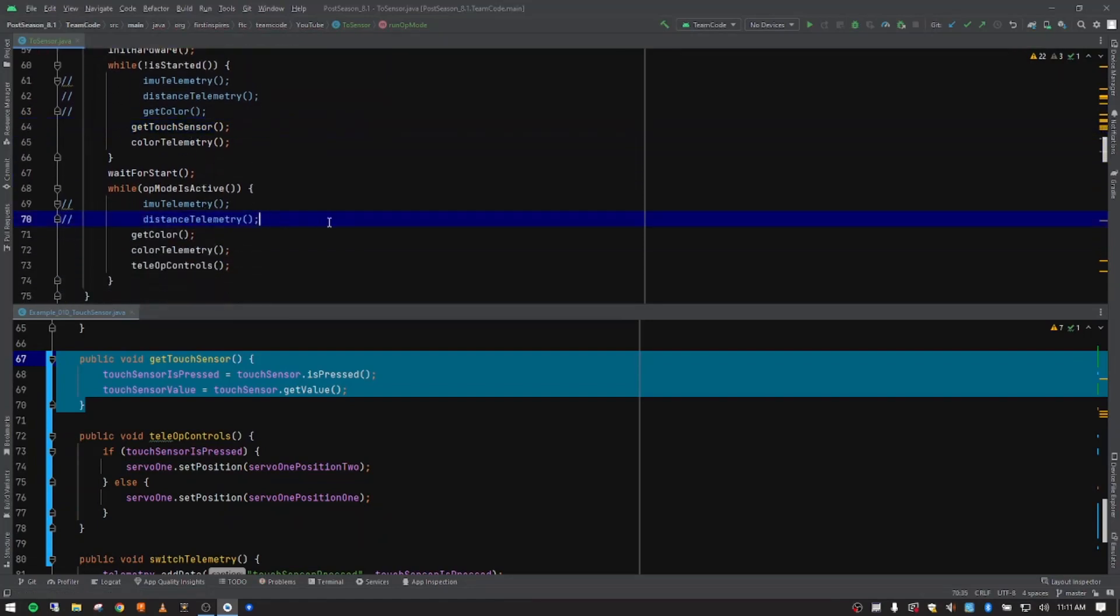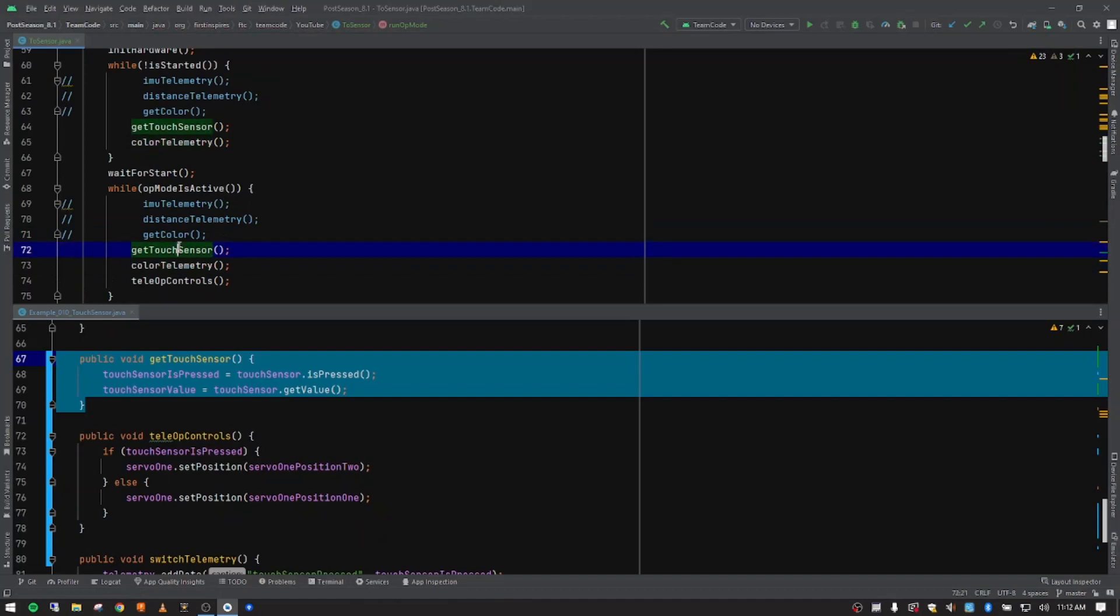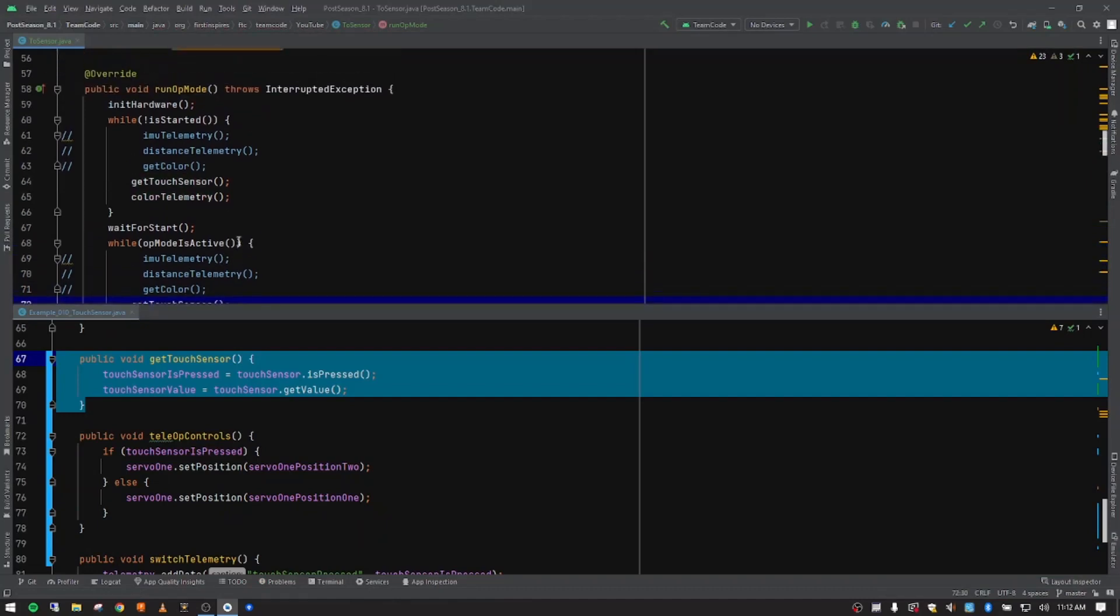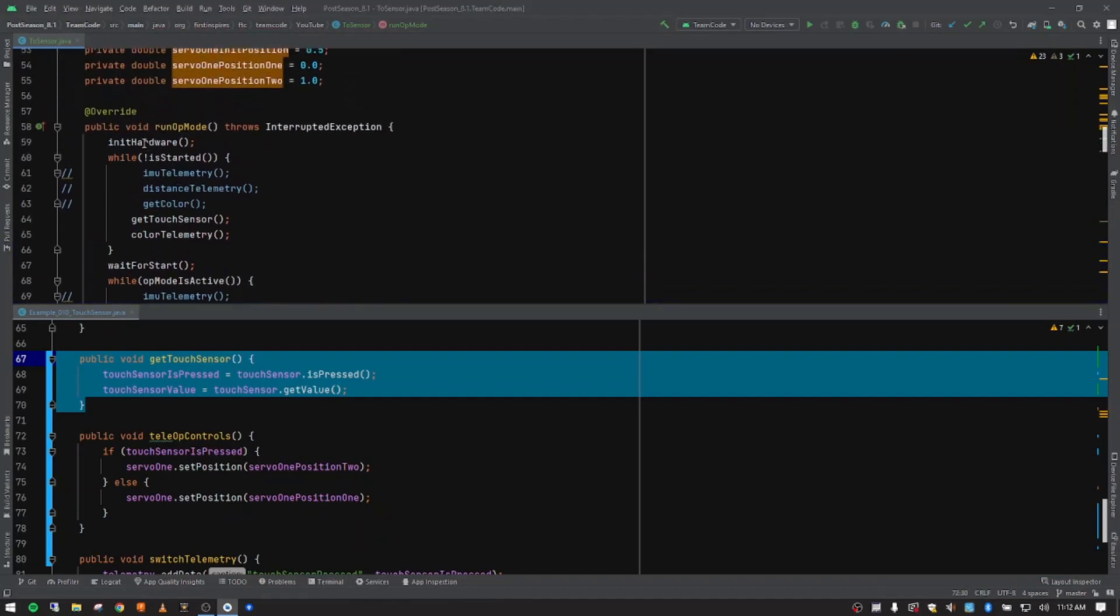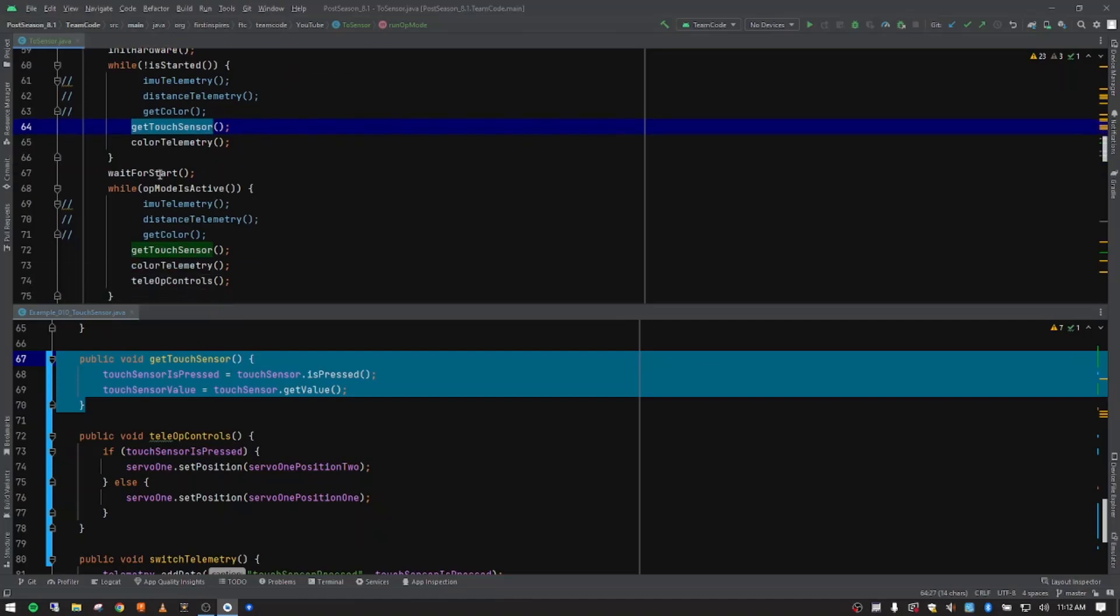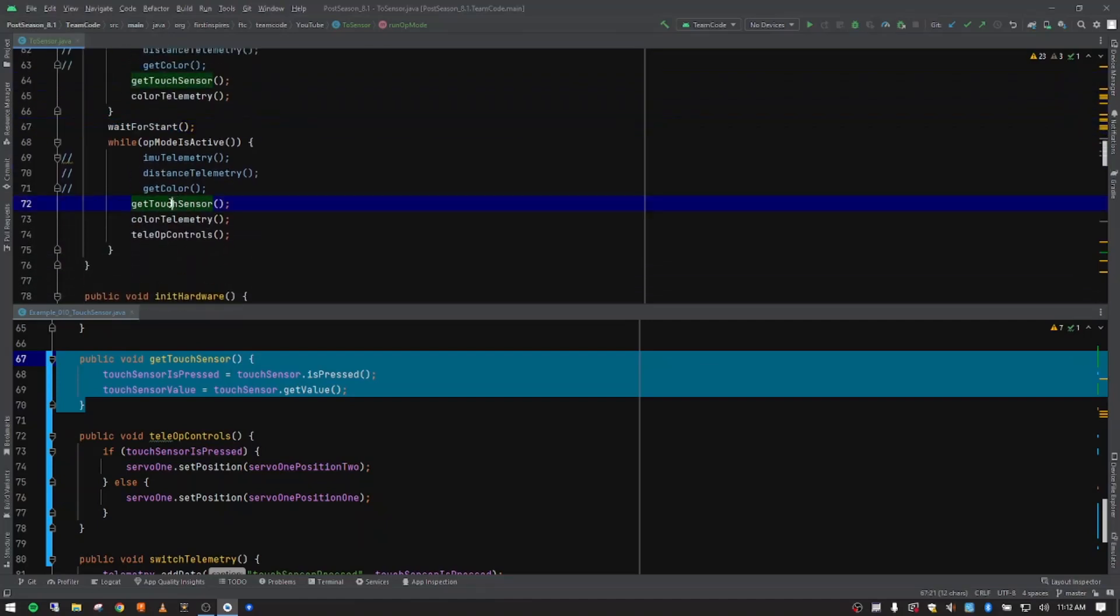We want to come down here with getColor. We're going to comment that out. At the very end, let's go ahead and put an enter and then paste in two parentheses and semicolon to call that touch sensor data. So once we init and while it's waiting for play to be pressed, it's going to go get the touch sensor data over and over as it runs it through this loop. We push play and then it's going to do the same thing. It's going to go get the touch sensor data as it goes through this loop over and over again.